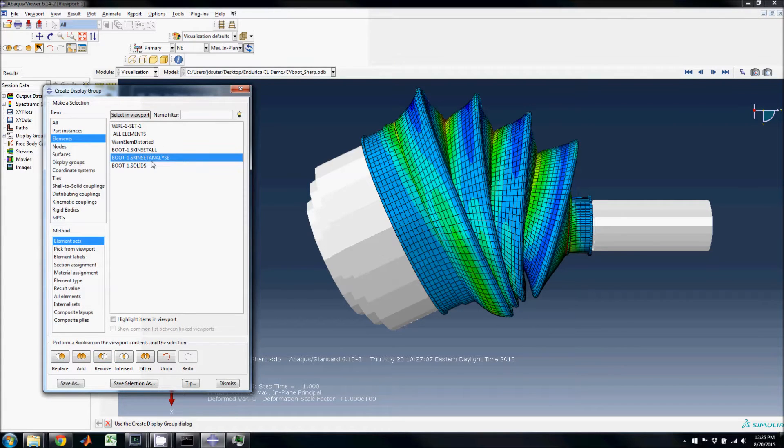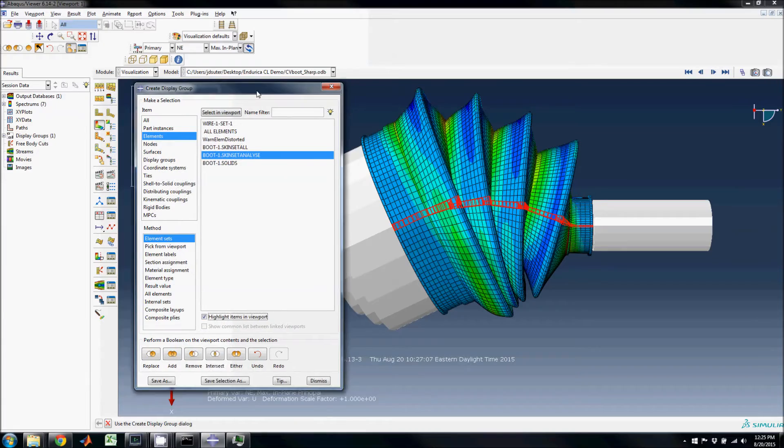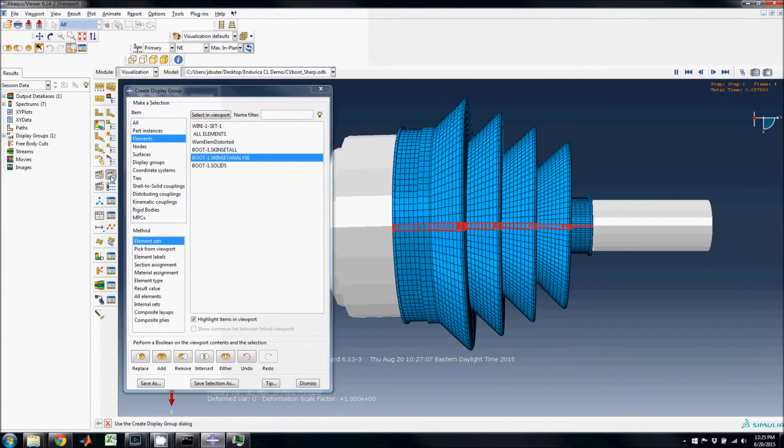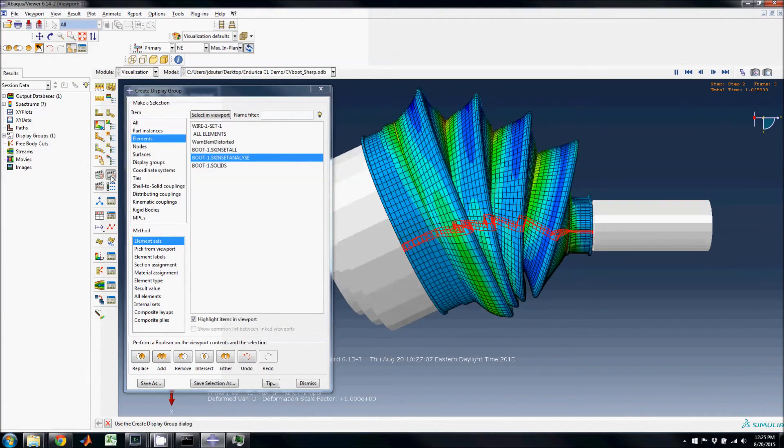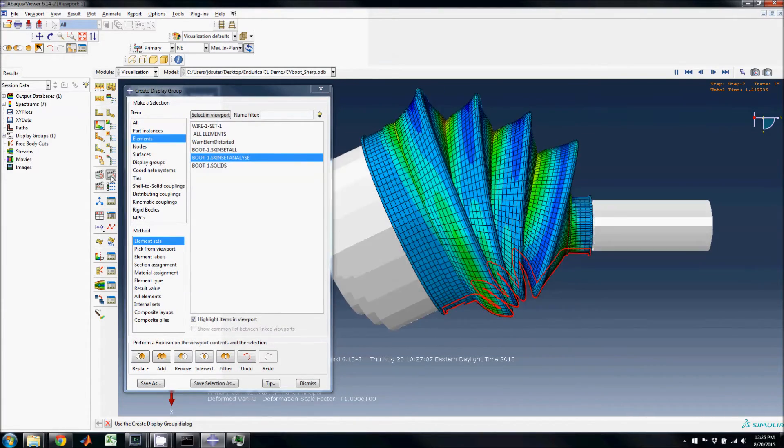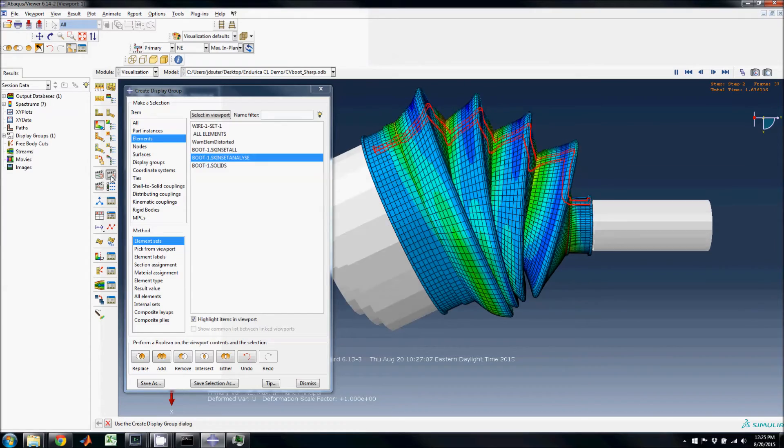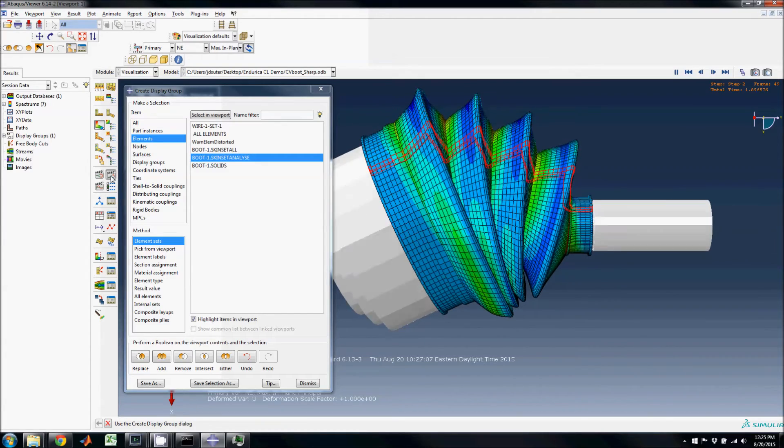This set, called Skin Set Analyze, is a small strip of membrane elements. Due to the boot being axisymmetric, this small set will be used as a representative of the entire boot.